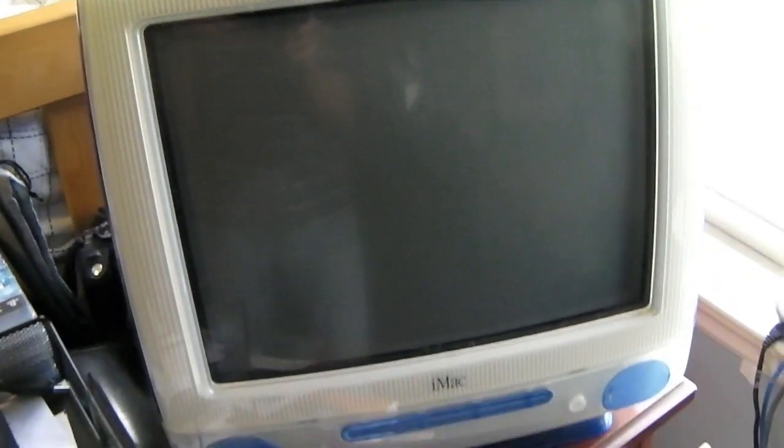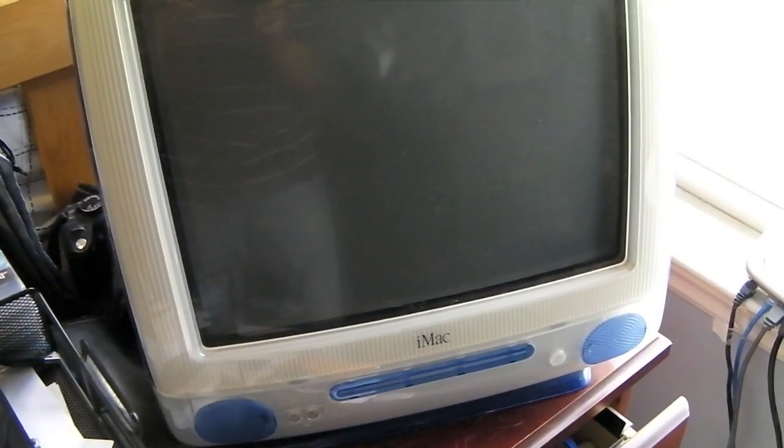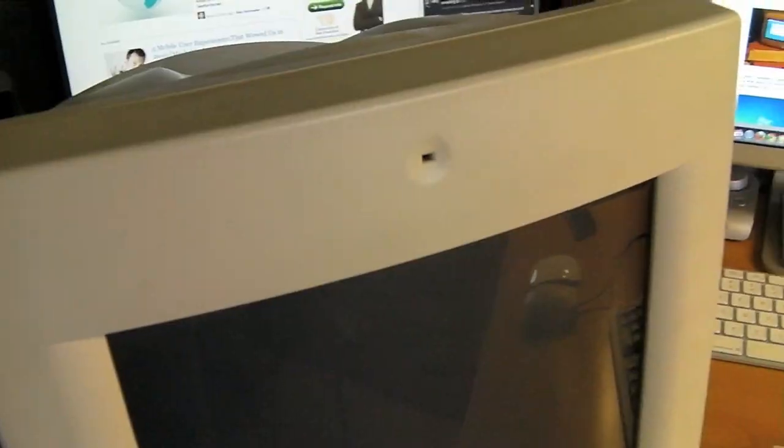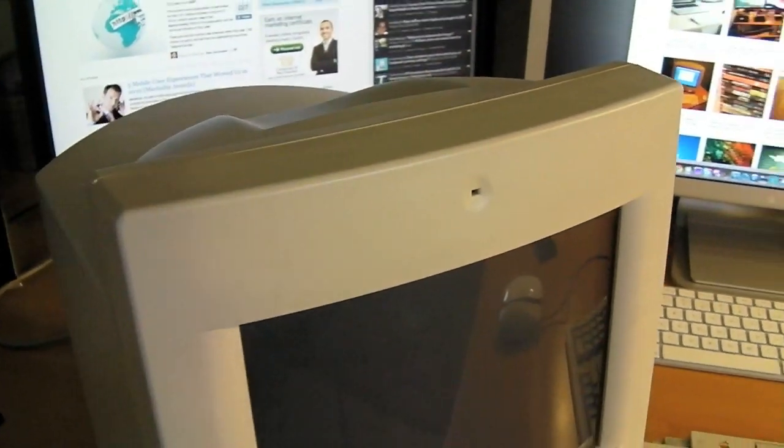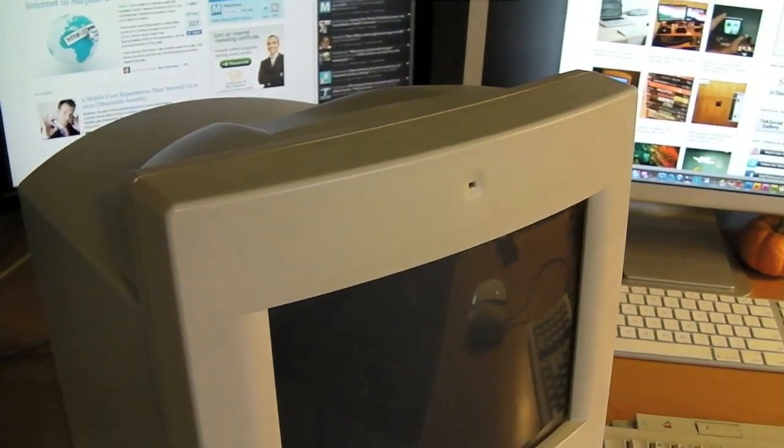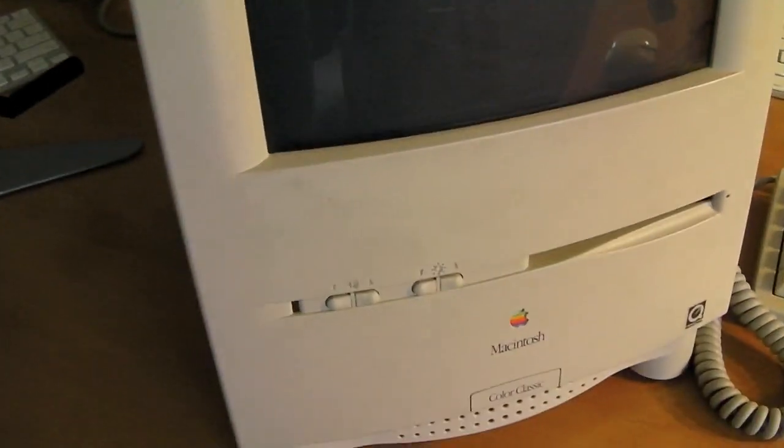For those wondering, I do have a full video on this, a full upgraded video. Actually, two videos, because it's two parts, showing you guys how to upgrade this. That was a very frustrating video, but it was fun. But anyway, this video is about the Macintosh Color Classic, so let's get back over here and show this thing off.